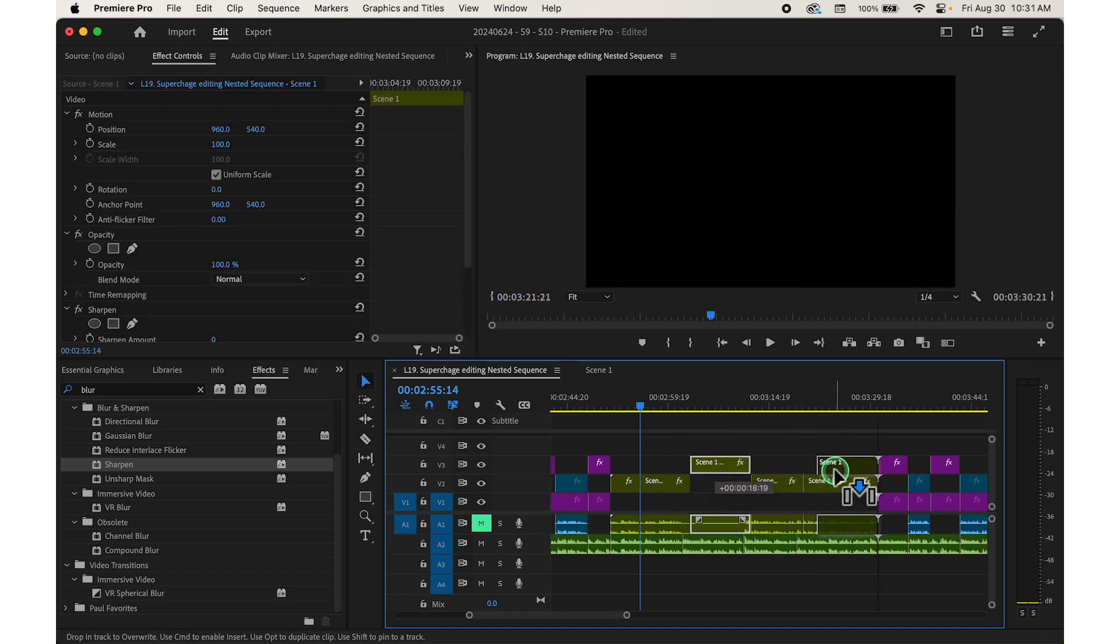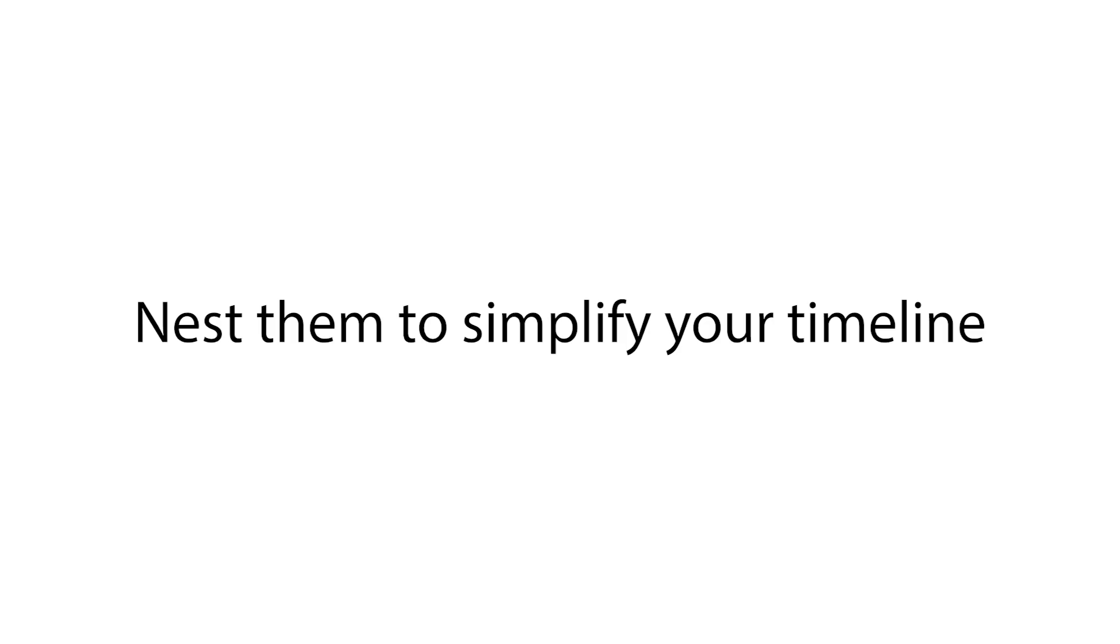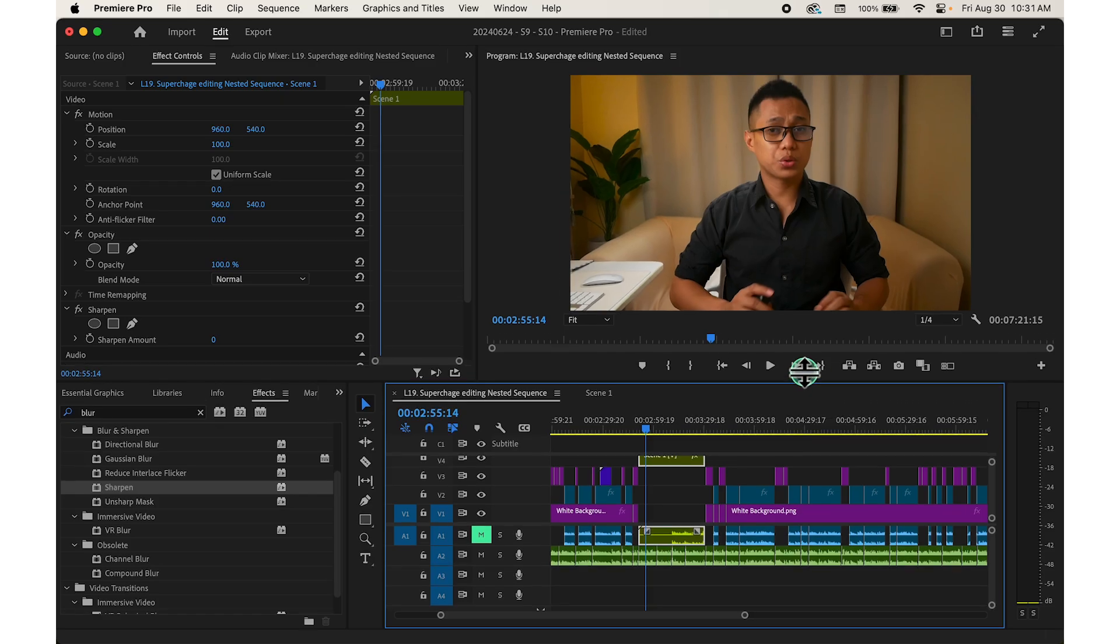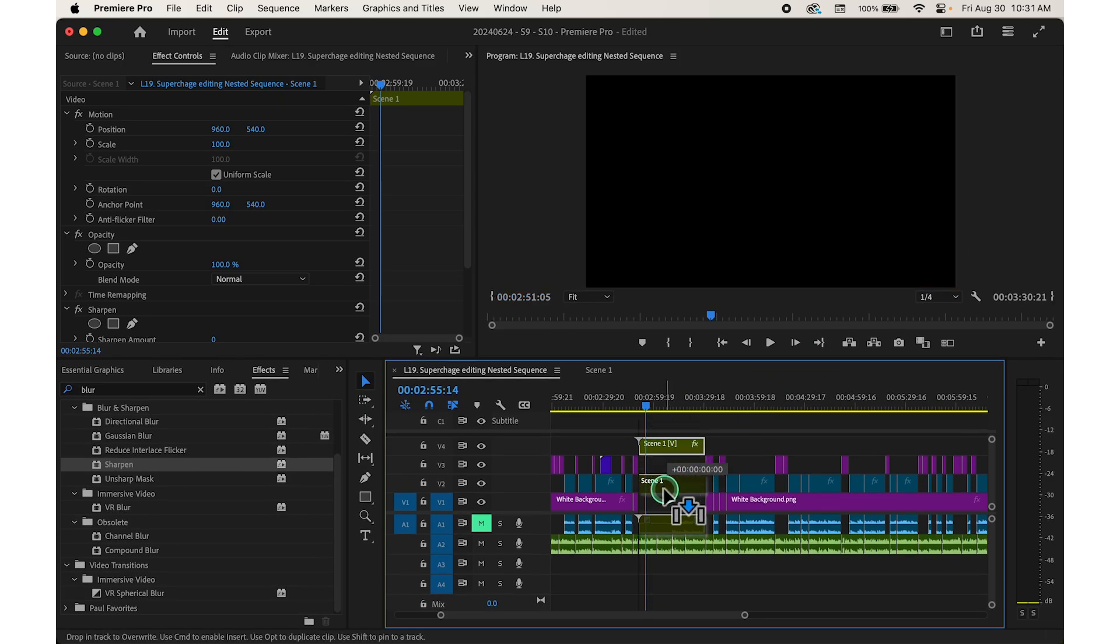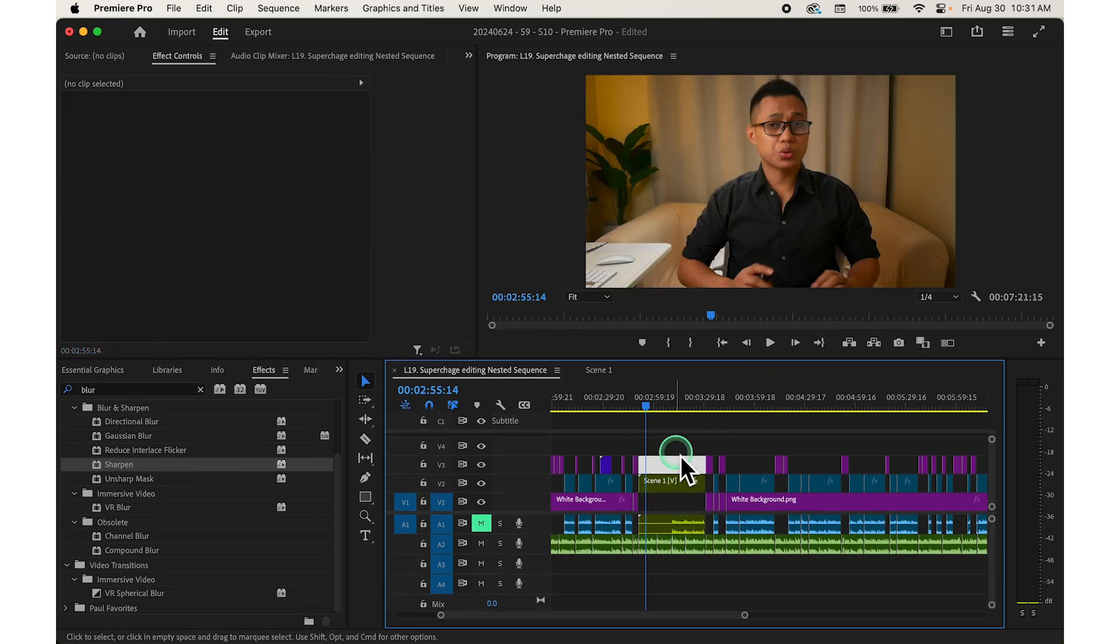For example, if you have a complex scene with multiple video and audio layers, nest them to simplify your timeline. This makes it easier to navigate and make global adjustments.